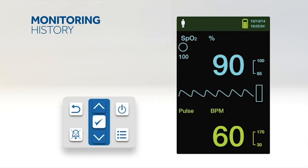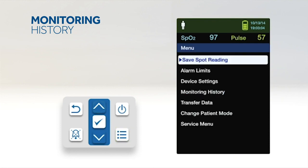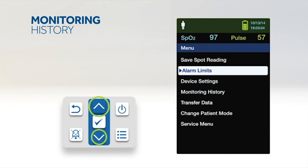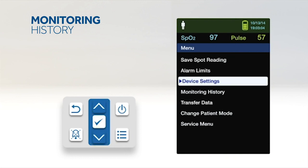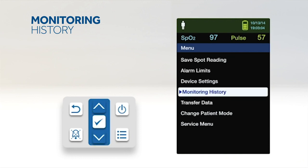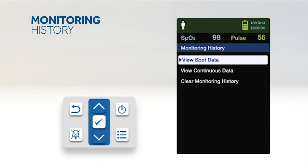The PM10N presents trend information in tabular format. The newest data values appear at the top. To review monitoring history, press the Menu button. Press the up or down button to highlight the Monitoring History menu, then press the OK button to select the menu. From the Monitoring History menu, select View Spot Data or View Continuous Data.